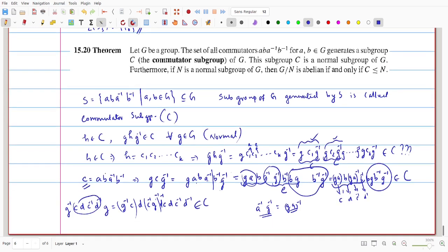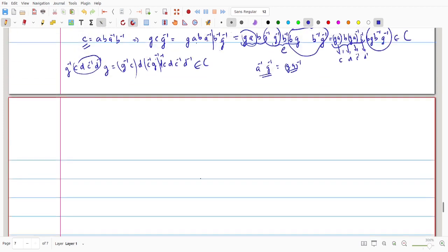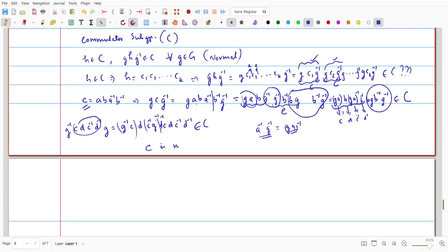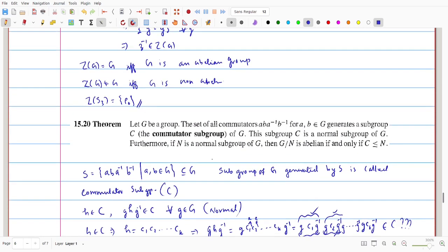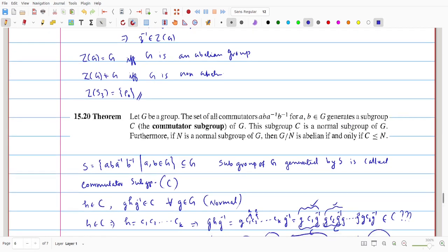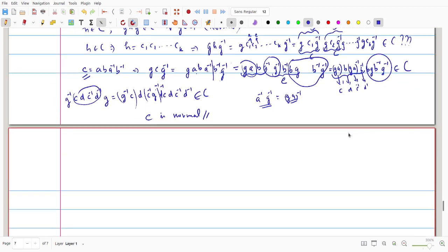Therefore, the commutator subgroup generated by commutators is a normal subgroup of G. Now in the theorem, we need to prove one more characterization: if N is a normal subgroup of G, then G/N is abelian if and only if C is contained in N. That means every commutator is a member of that normal subgroup.